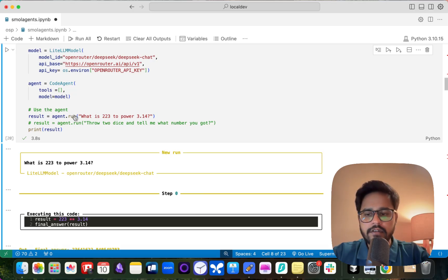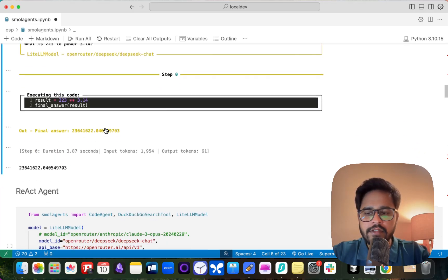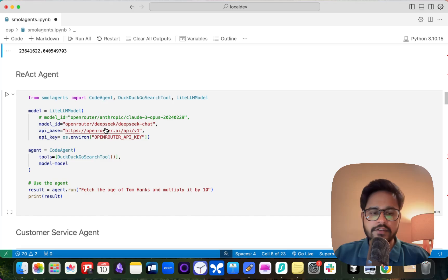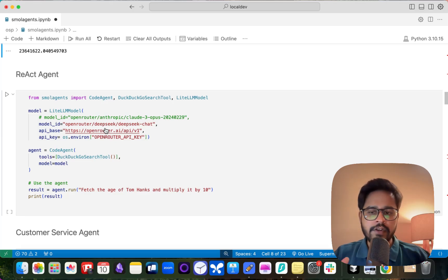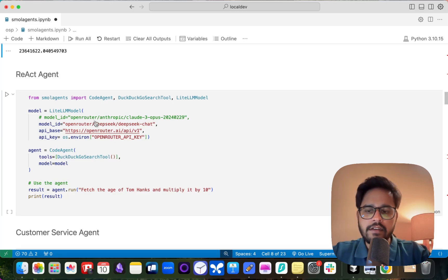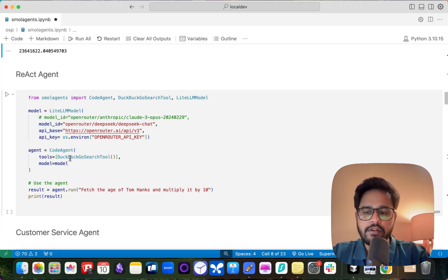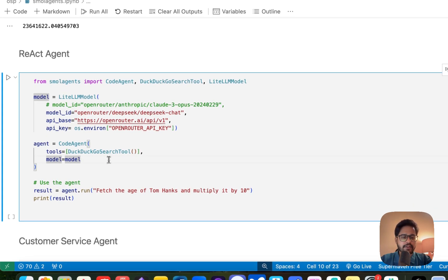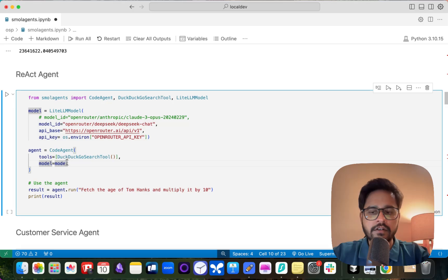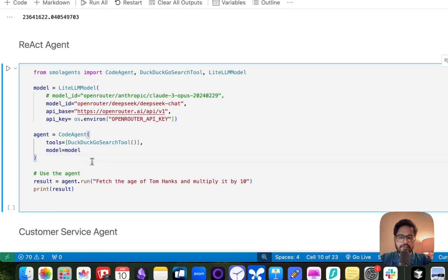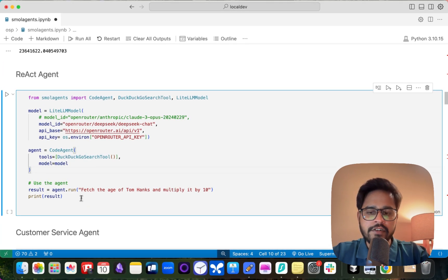Now, what if you want to create a ReAct agent using smolagents? A ReAct agent — Reasoning and Action — breaks your question into multiple steps and decides which tool to use based on the available tools. I'm using the same model as before but I've added a DuckDuckGo search tool. The question I'm giving the agent is: fetch the age of Tom Hanks and multiply it by 10.